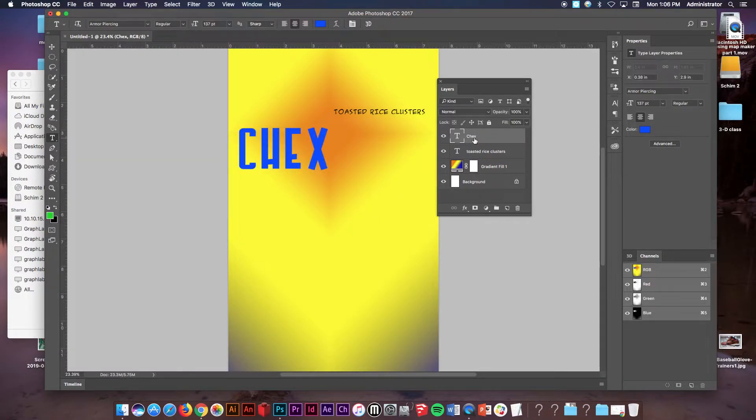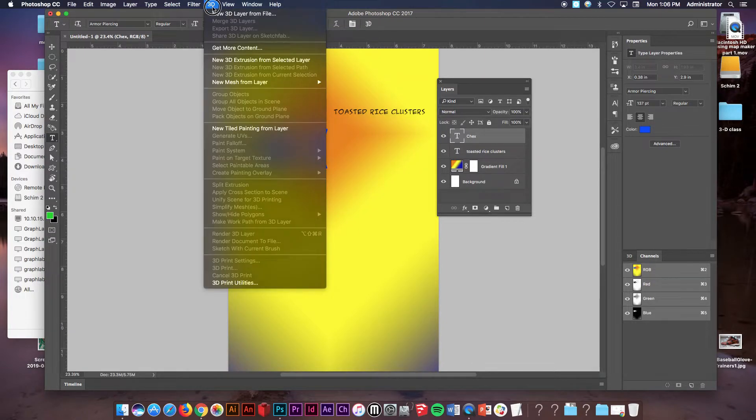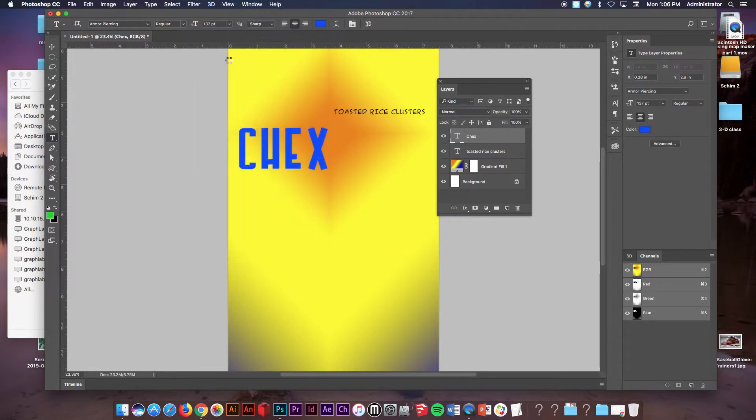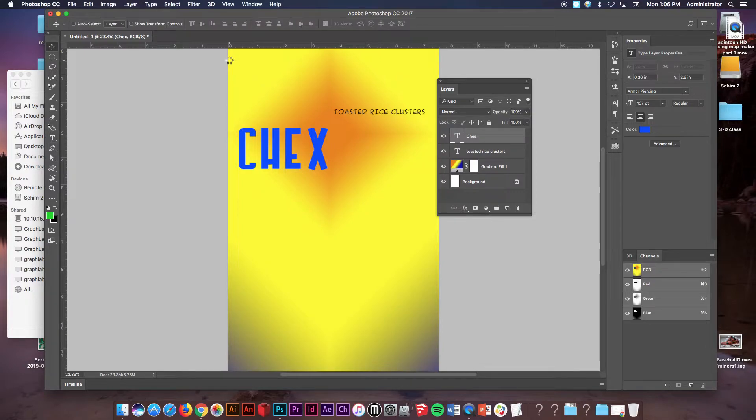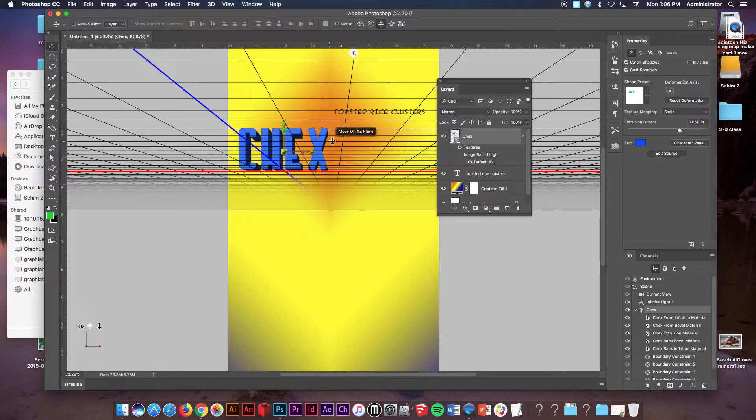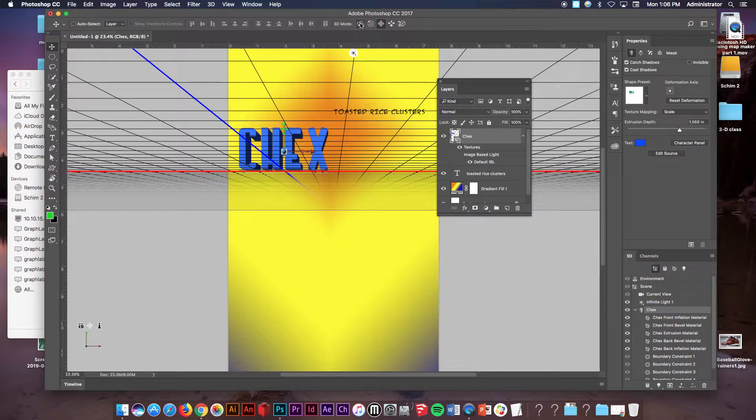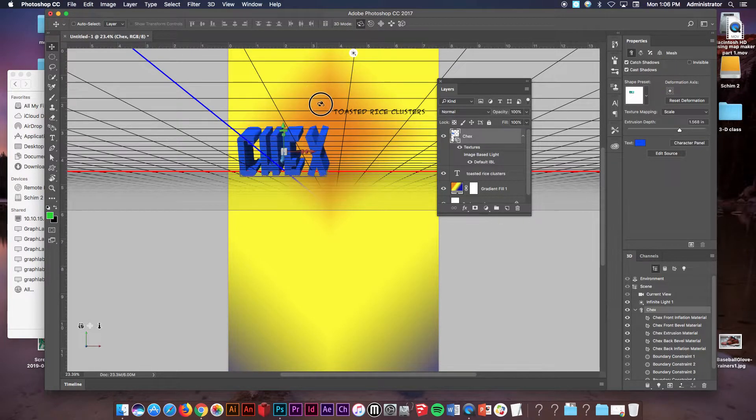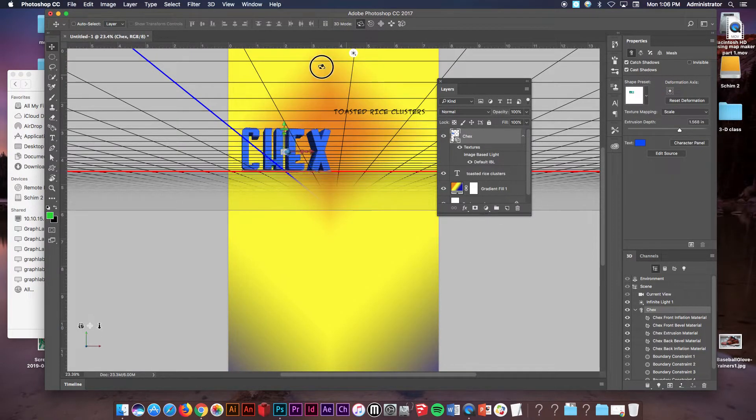And then what I want you to do is on that layer you're going to go up to the top, go to the word 3D, go down to new 3D extrusion from selected layer and it's going to bring you into a 3D mode. Once you're in this 3D mode at the top of your screen here you see the orbit tool. You can click and rotate in any direction that you'd like.